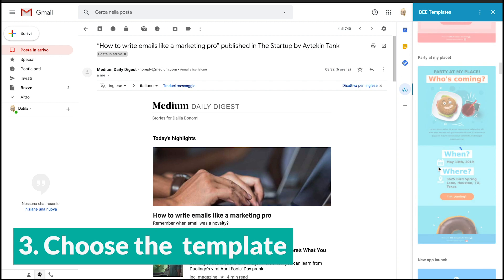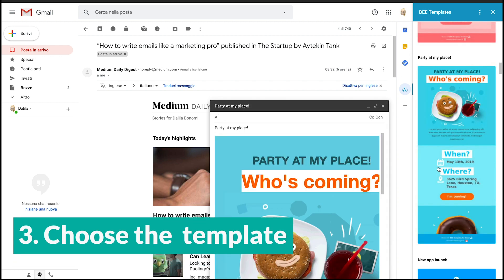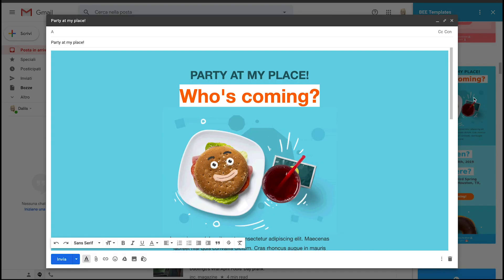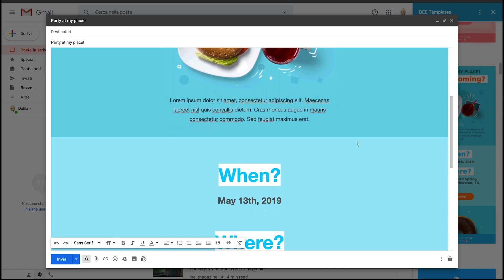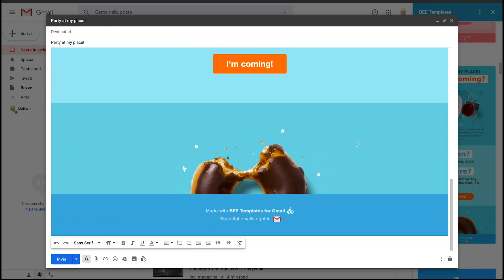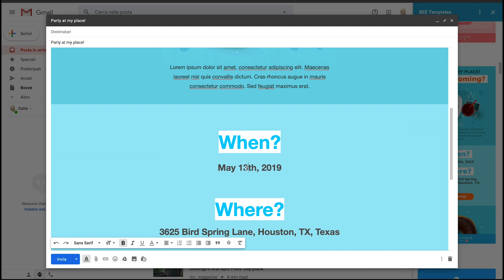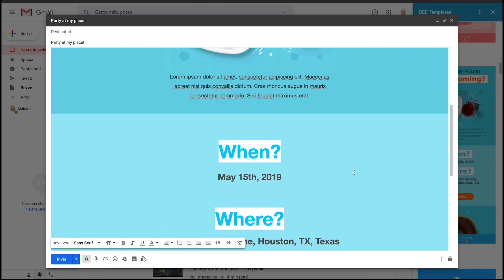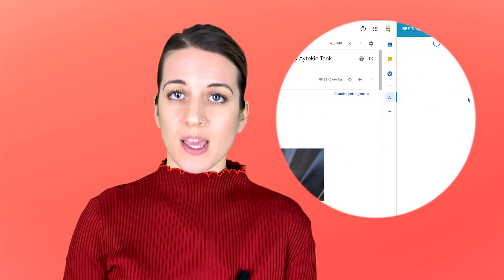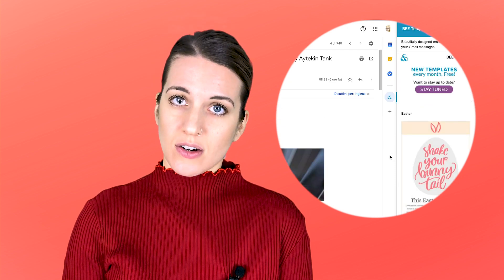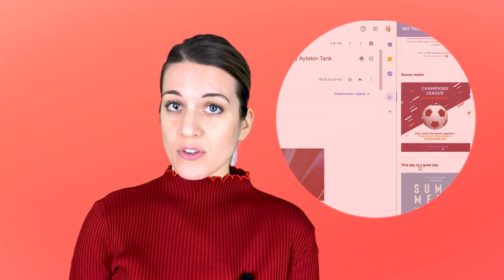Choose the template you want — let's expand the window in order to see the layout better. If this is the template you need, you can now customize it and send it with Gmail. The process is really easy, but remember that you need to open an existing email in your inbox to activate the add-on. Then the catalog will appear on the right.